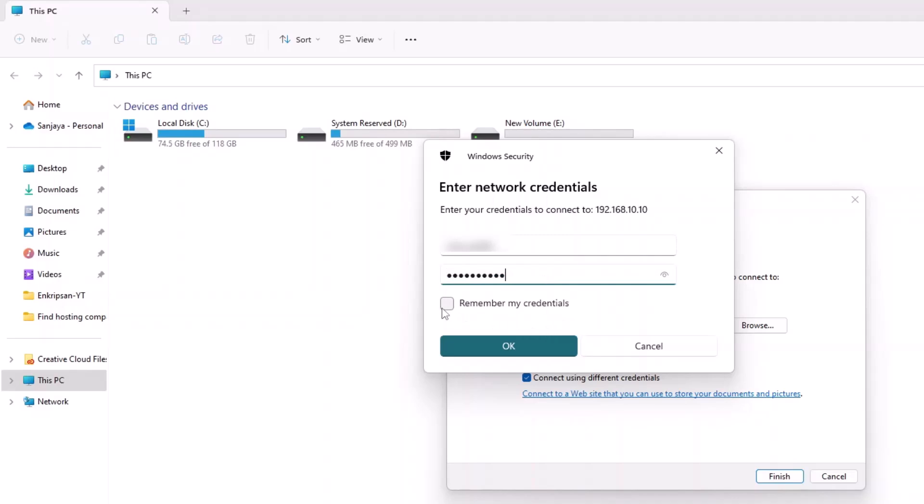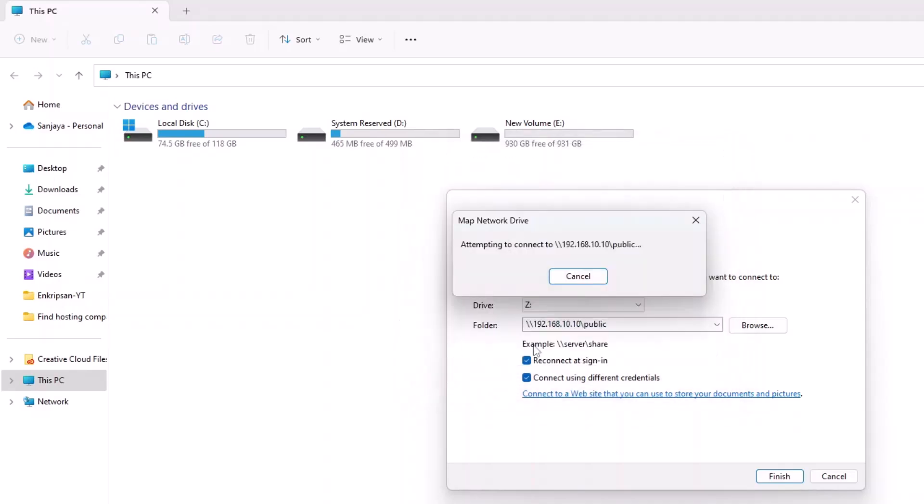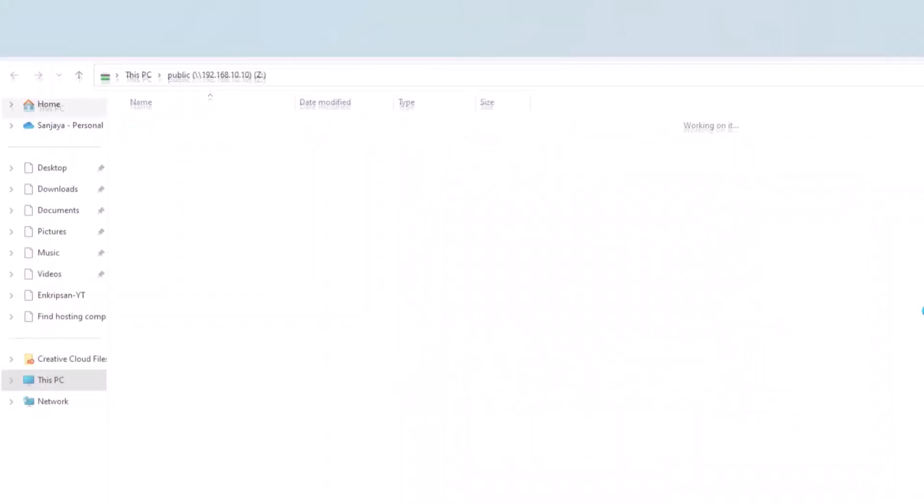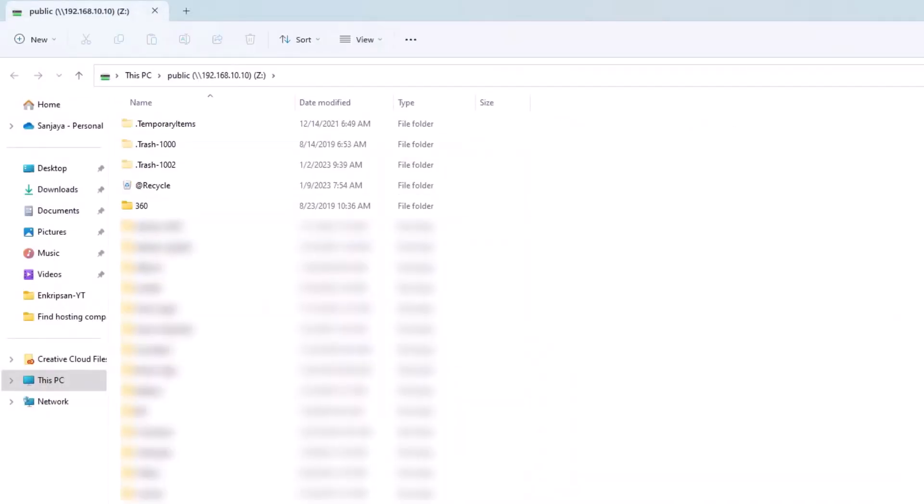Optionally, you can check Remember My Credentials to keep the drive mapped even after a reboot. Once you have entered all the necessary information, click OK to complete the mapping process. As you can see, the shared folder opens.